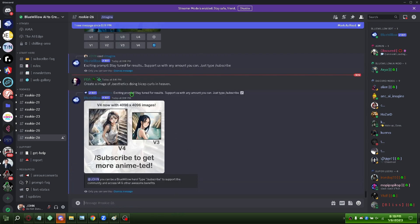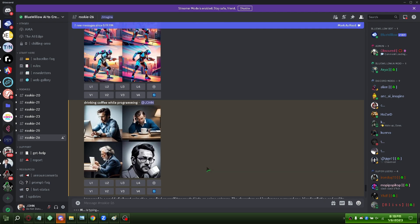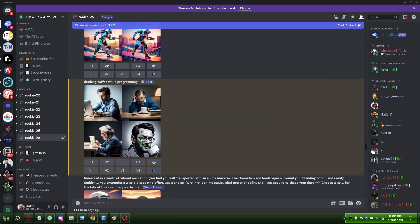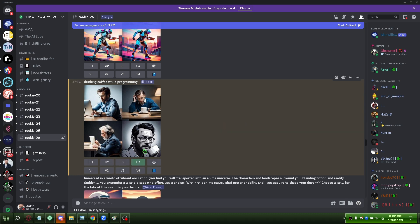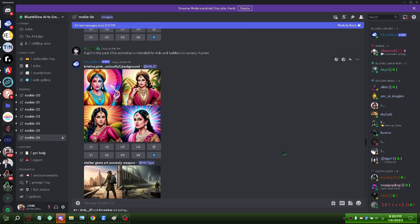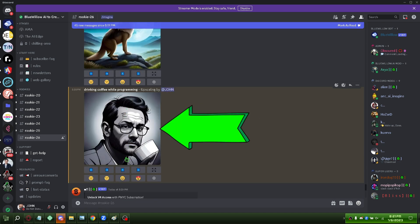Wait a few seconds. Here is the image generated by AI. Click U4 to select this image. This is the image I chose.